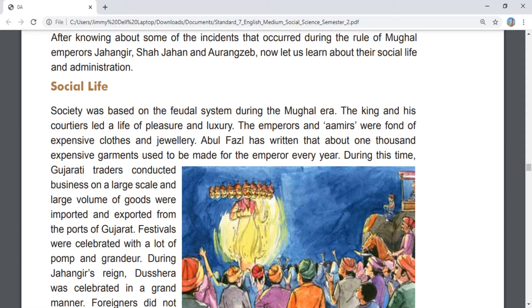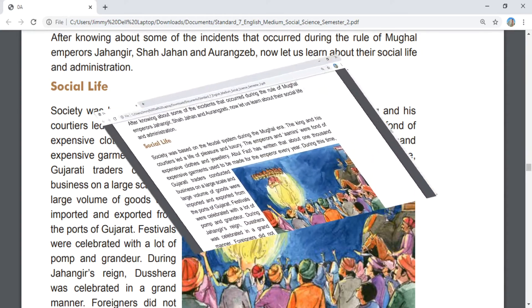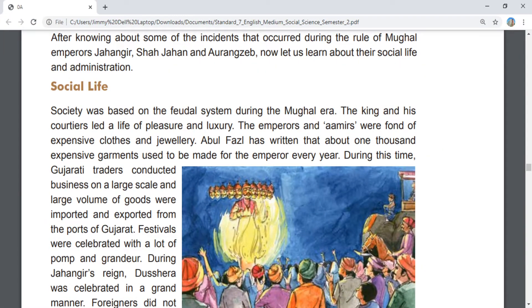The king and his courtiers led a life of pleasure and luxury. The emperors and amirs were fond of expensive clothes and jewelry. Abul Fazal has written that about 1000 expensive garments used to be made for the emperor every year. During this time, Gujarati traders conducted business on a large scale, and large volumes of goods were imported and exported from the ports of Gujarat. Festivals were celebrated with a lot of pomp and grandeur.